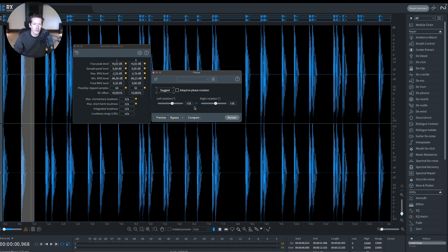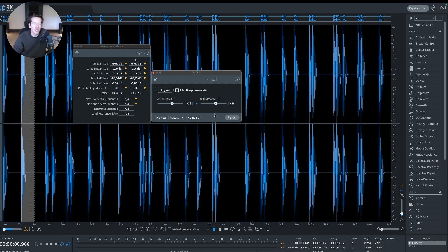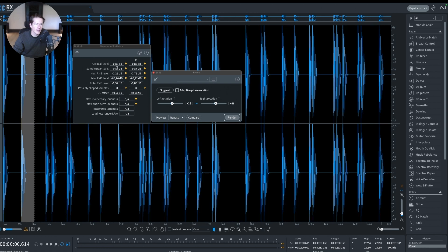I can render this. When I render this, the true peak level drops down to -0.88, one decibel of gain. But at what cost? Let's have a look at this. Before, initial state, and I'm going to flip now with the phase.